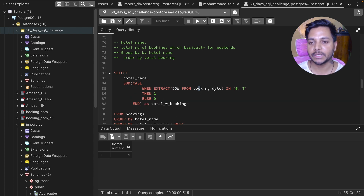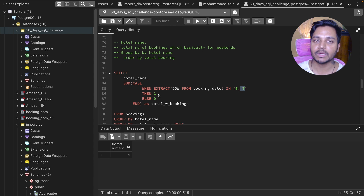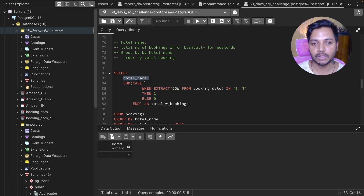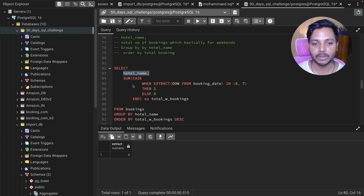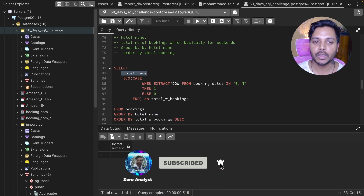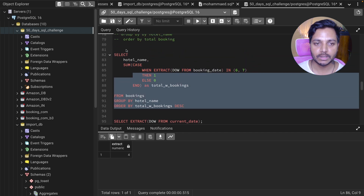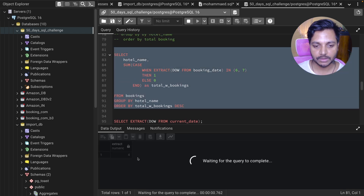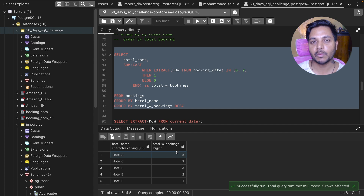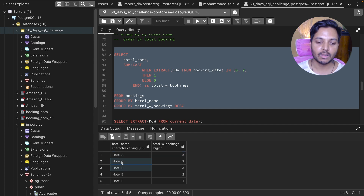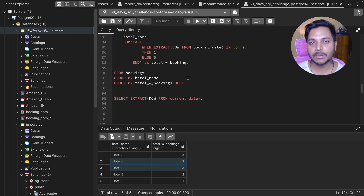So using this CASE statement, we extract the day number from the booking date and check if it's 6 or 7 — Saturday or Sunday. If yes, the booking counts as 1; otherwise 0. Summing these gives the total weekend bookings per hotel. Running the query, Hotel A has the maximum weekend bookings at 8, while Hotels C and D are tied at 3 each.